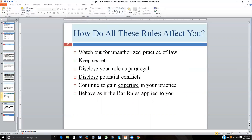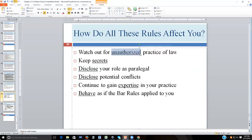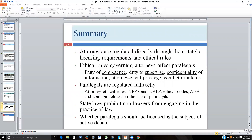Here are the bottom lines about how these rules affect paralegals: watch out for the unauthorized practice of law — that's the one that might get you in serious trouble. Keep secrets of your clients and people related to the matter. Disclose your role as a paralegal in all written communications including email, and at the beginning of any relationship. Disclose potential conflicts to the law firm. Continue to gain expertise in your practice to maintain competency. The bottom line is behave as if the bar rules applied to you, because they essentially do.